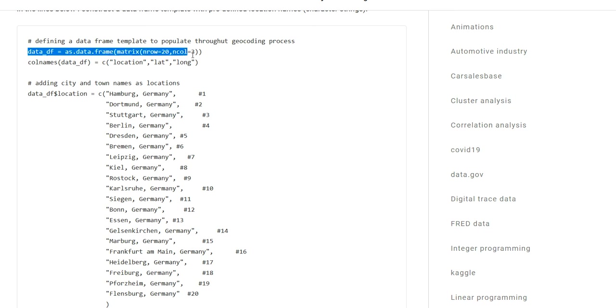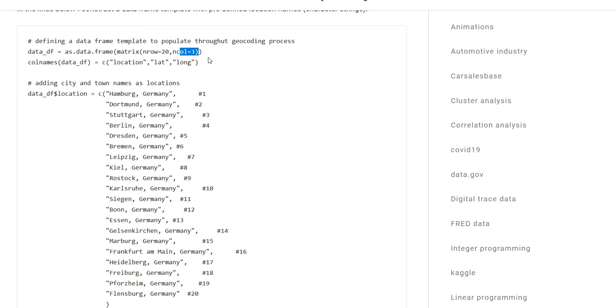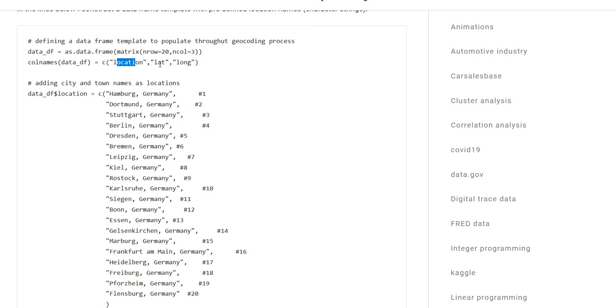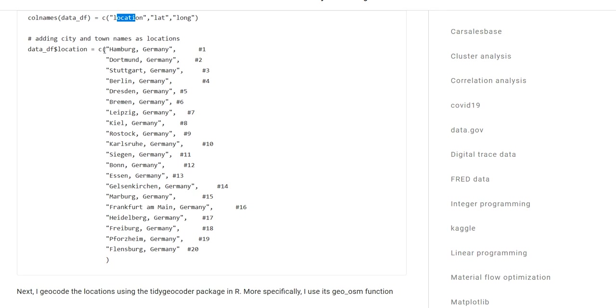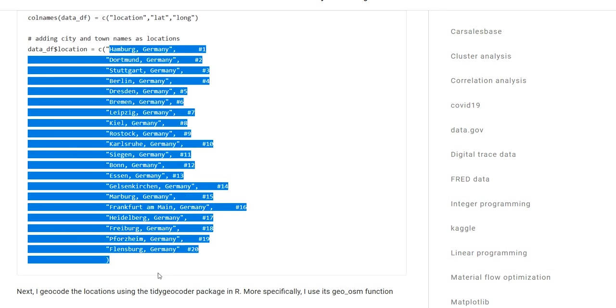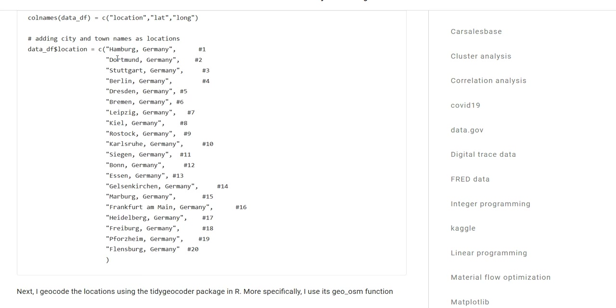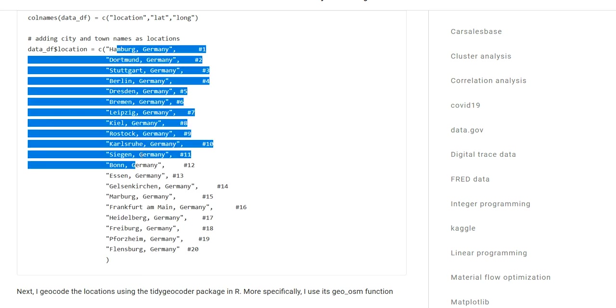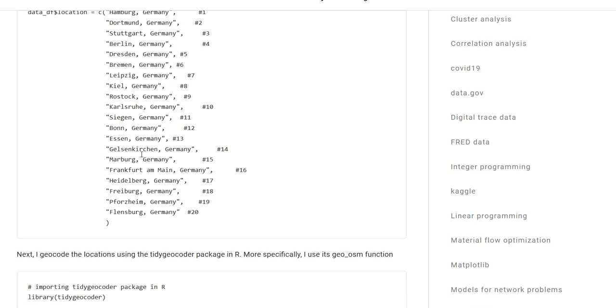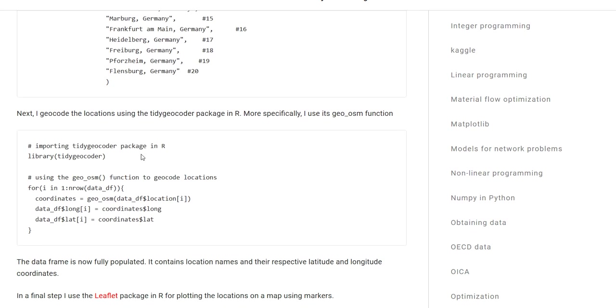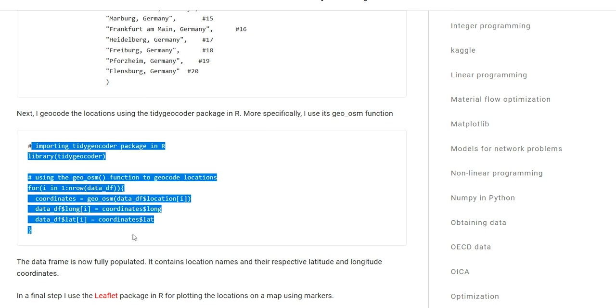I'm showing an example from scratch to demonstrate the capability of geocoding with tidygeocoder in R. I'm starting with an empty data frame that has 20 rows and three columns named location, lat, and long. The first column will contain the location names, and we will write latitude and longitude coordinates to the second and third columns throughout the geocoding process. The location names are defined here. As you can see, it's a list of German city names, and the geocoding process is being conducted in these lines of code.